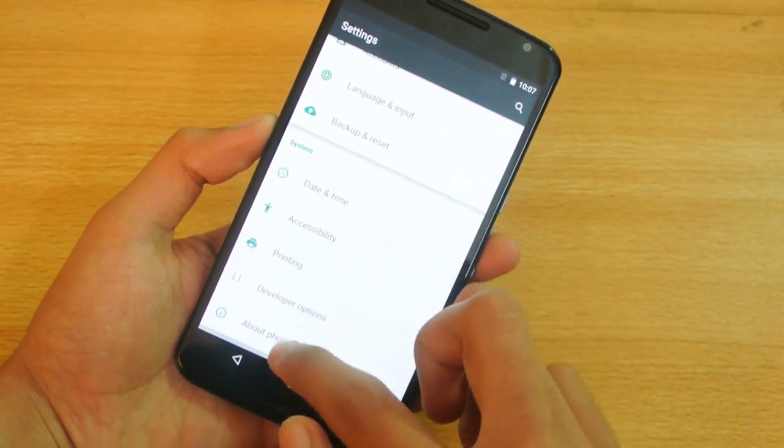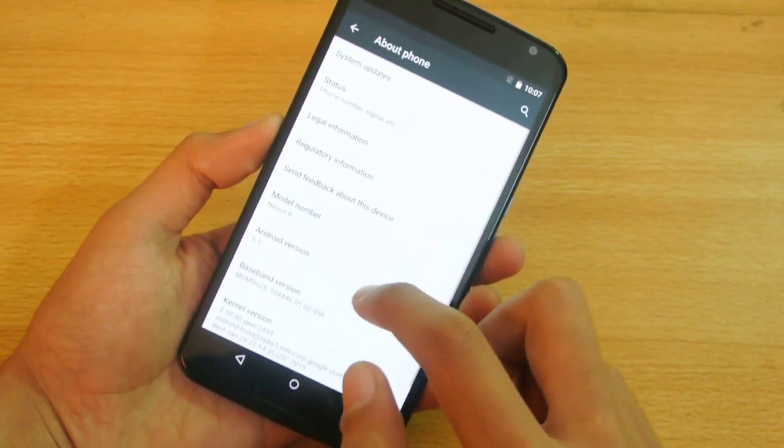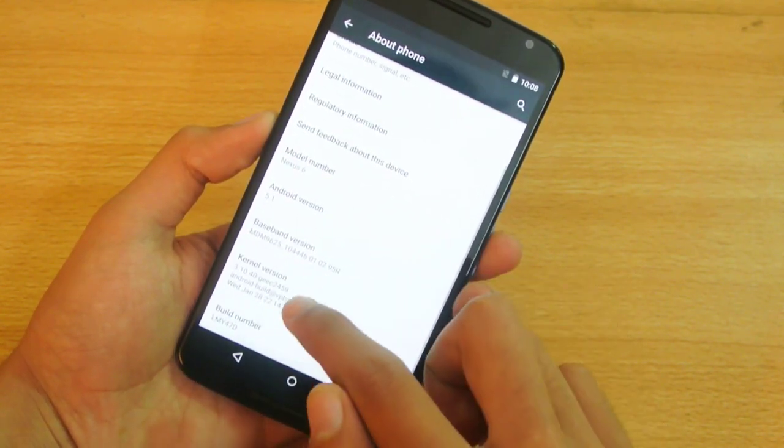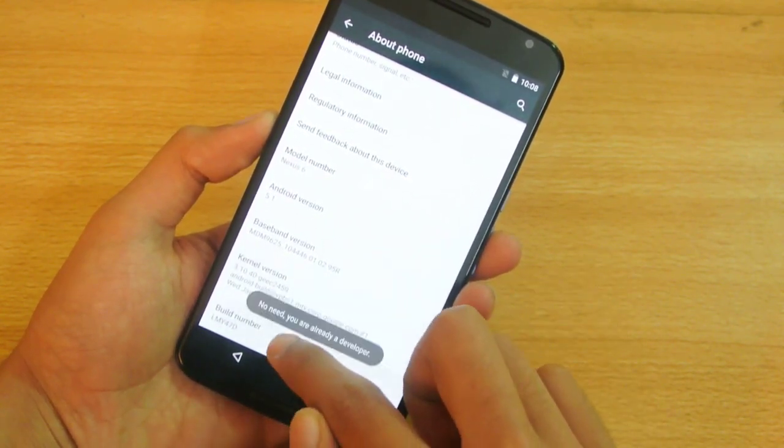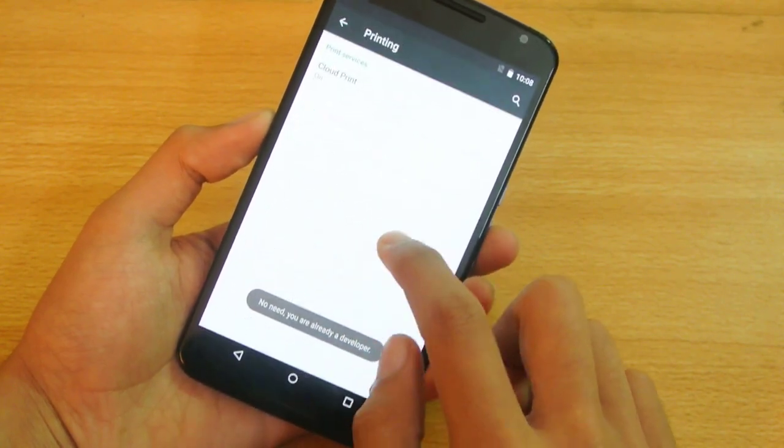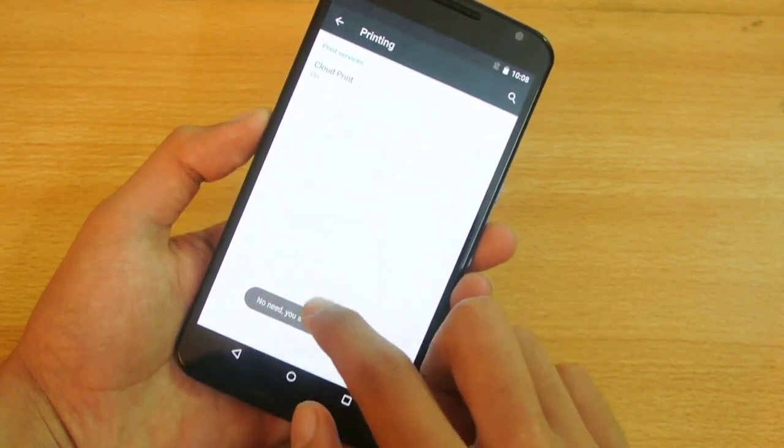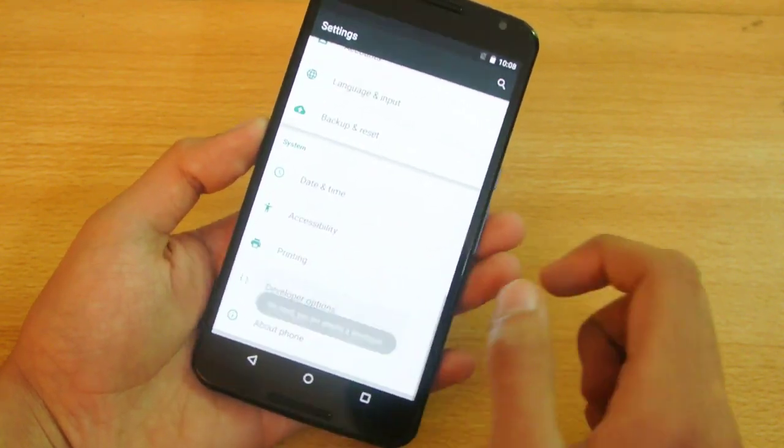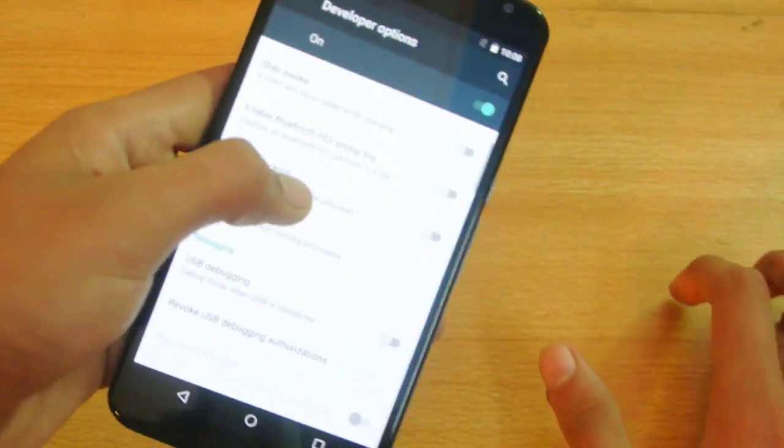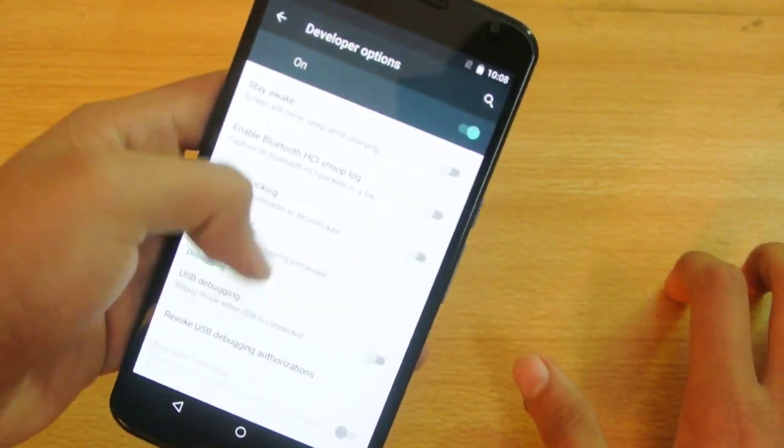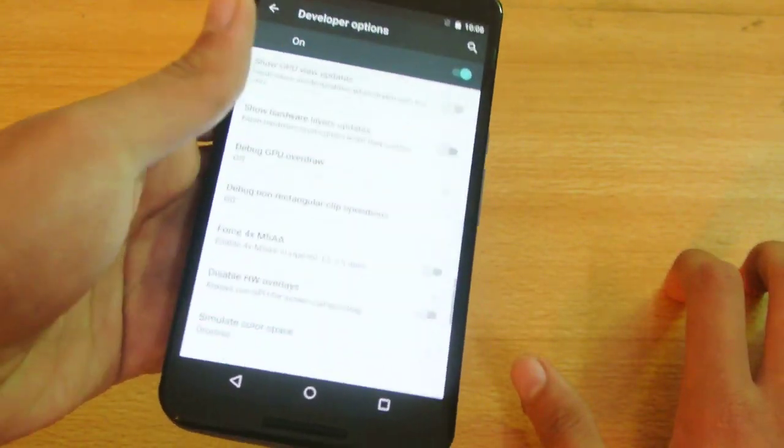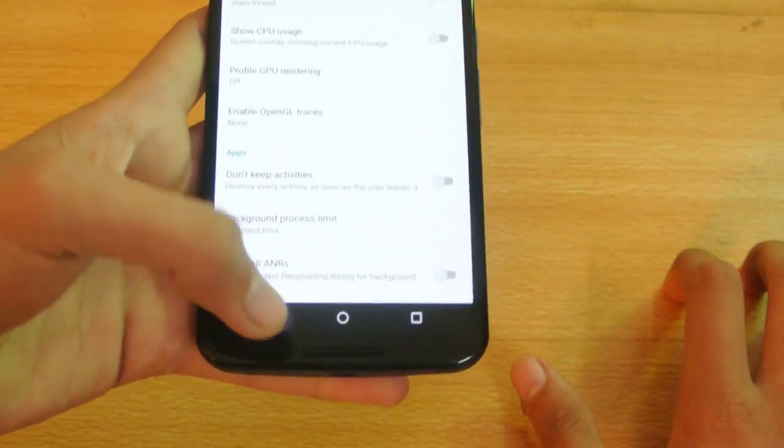If you go into About Phone and tap on the build number a couple times, you'll unlock the developer options where you can check out different settings. I'll be making a quick video tutorial about this, so be sure to stay tuned.